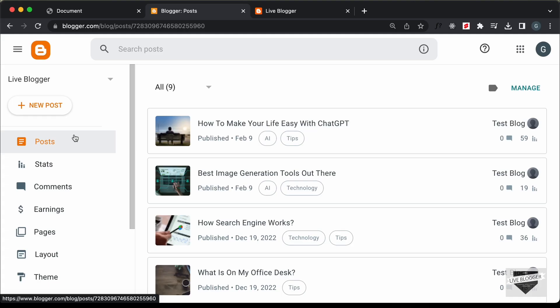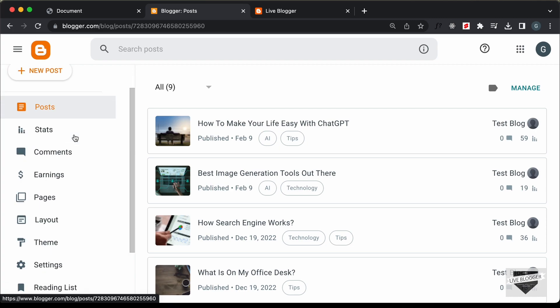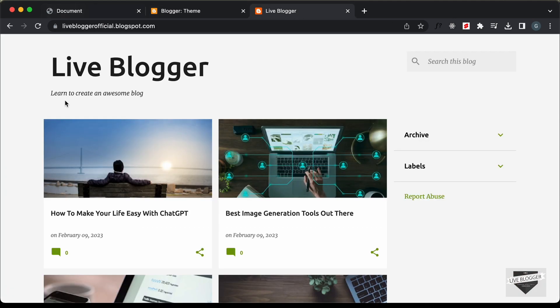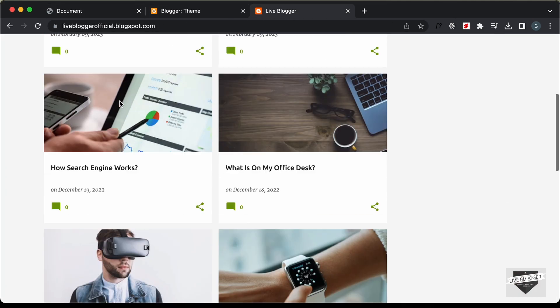Right here, I'm in the dashboard of my blogger website. If I go over to Theme, we can see we are using this theme called Emporio. And if you go to the website, this is how it looks.